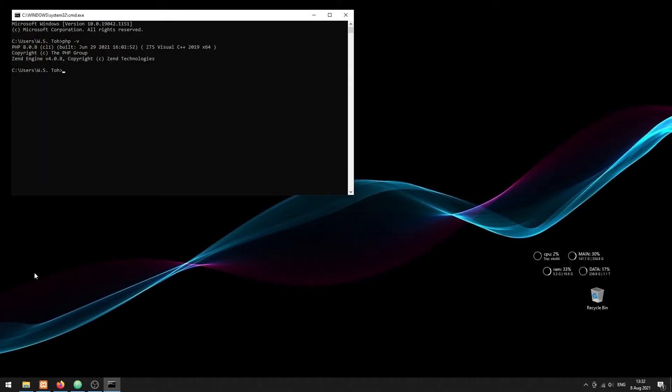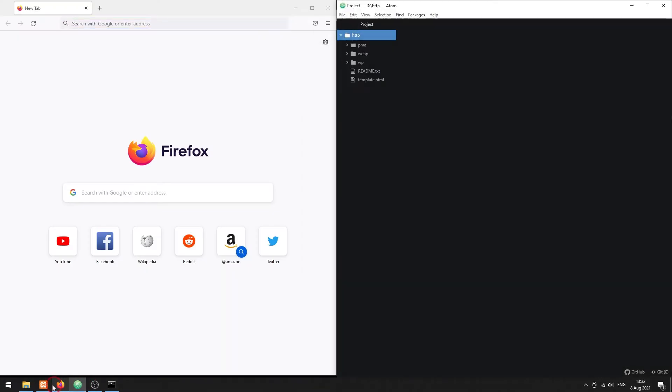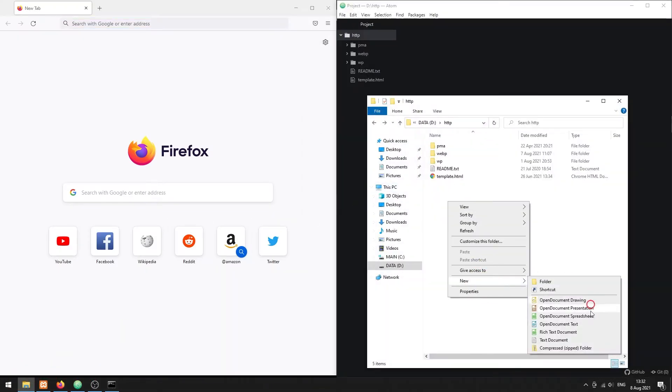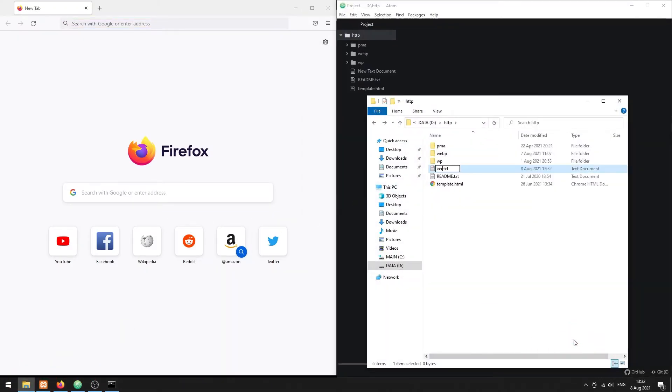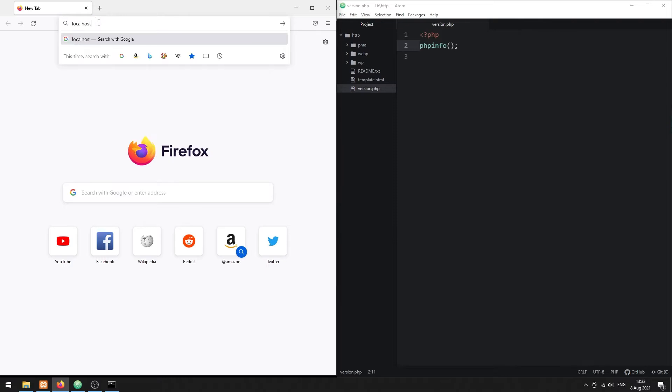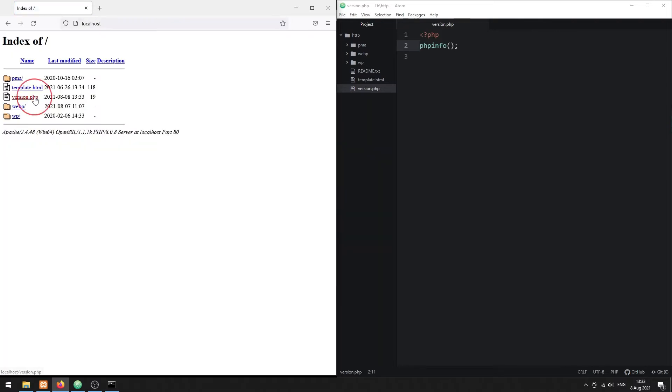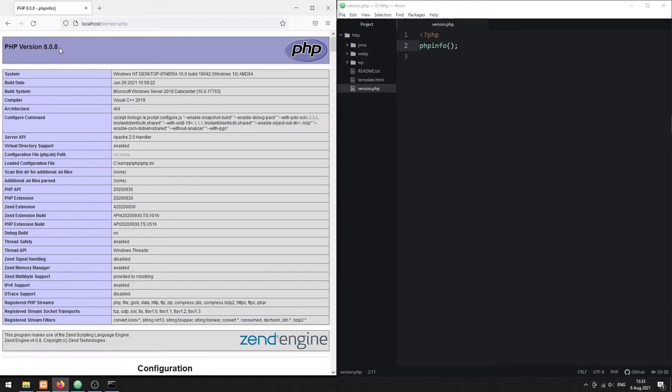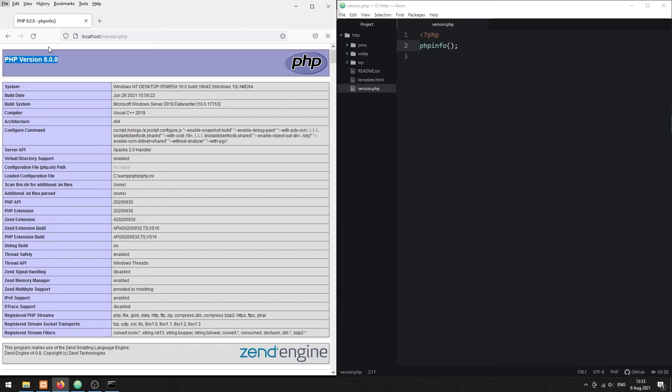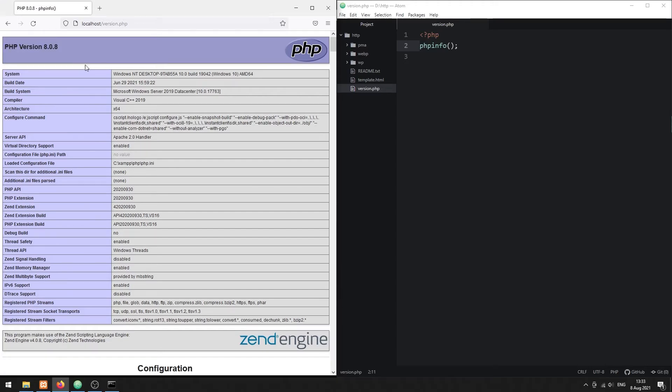Method 2: PHP Info. Simply create a one-line script with the phpinfo function. Access the script in the browser, and it will give you detailed information on your PHP installation and extensions.